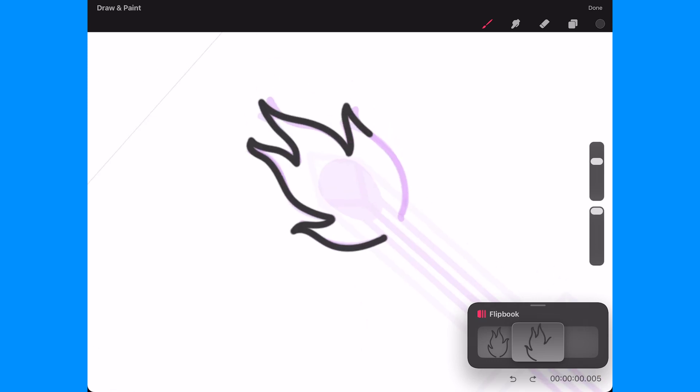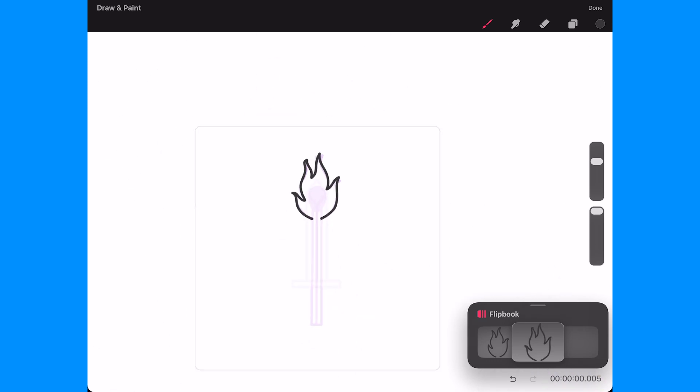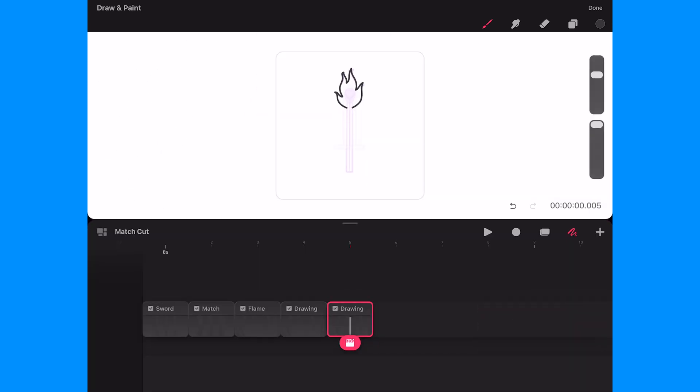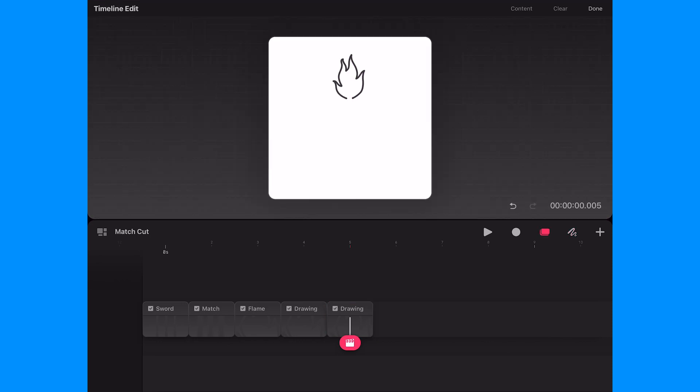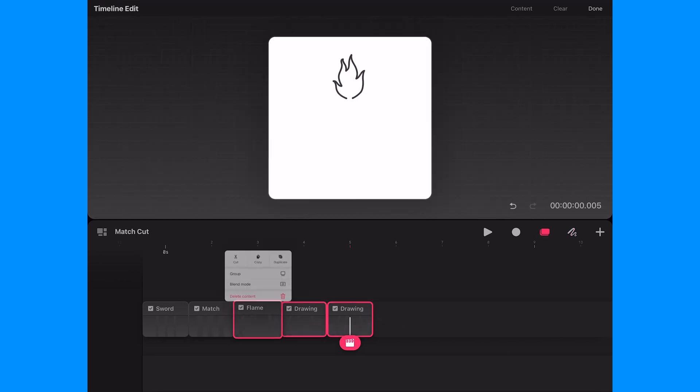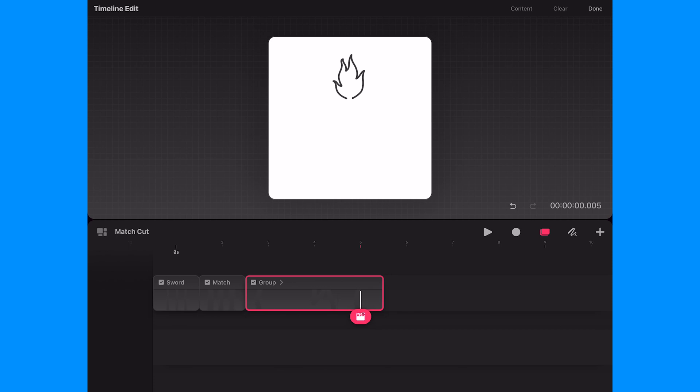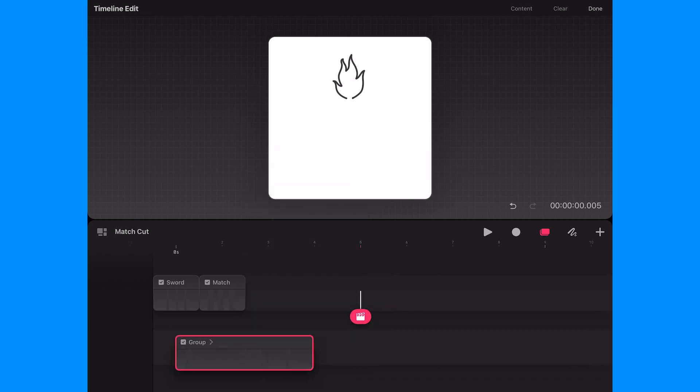Now I'll return to the timeline and enter the timeline edit mode and I'll select all three frames and group them. Then I'll drag the group to the bottom track.